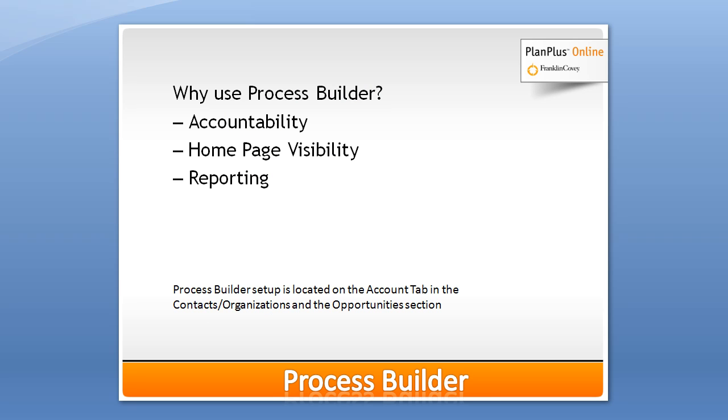Well, a process builder can really help with accountability to make sure leads don't slip through the cracks. It puts your sales opportunities right on your homepage just like a normal task would and there's some great reporting available on these sales processes.